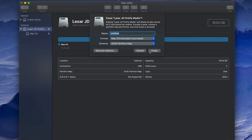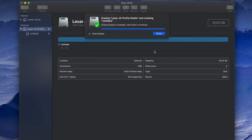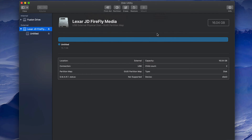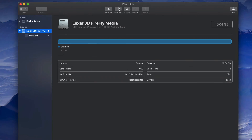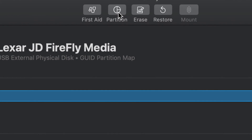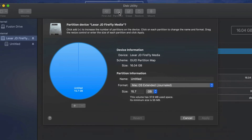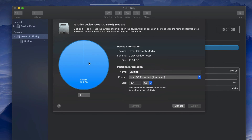Pick the Journaled option, press Erase, and that's how you format it just for Mac. Now let's say you want part of the USB to be just for Mac and part to be for both Mac and PC. We can do that — let's format it first just for Mac, press Erase, and then we're going to use the Partition feature.